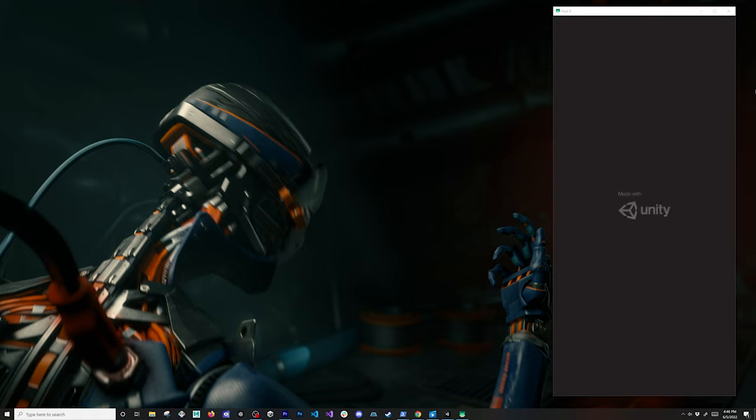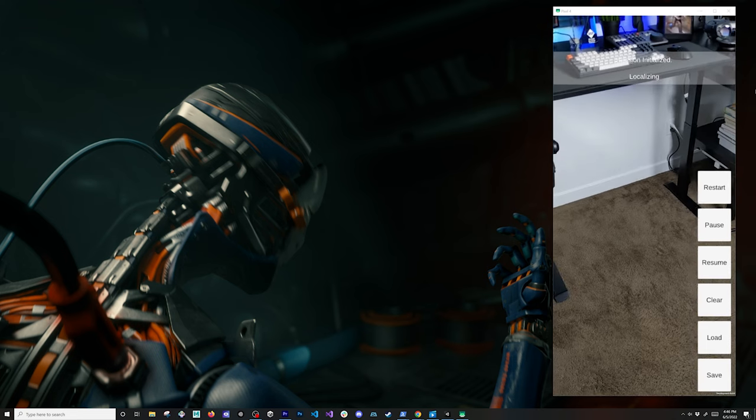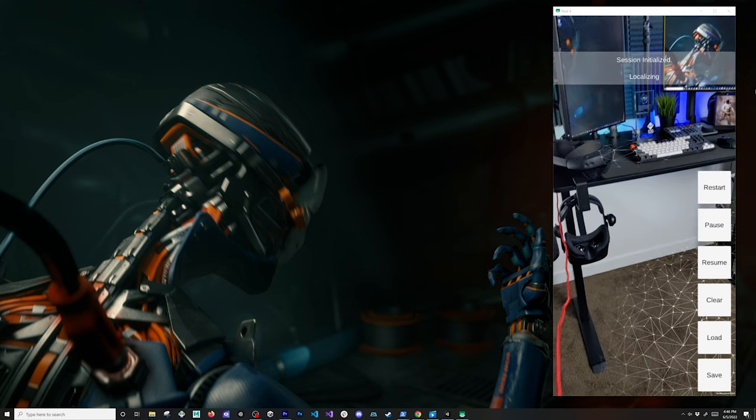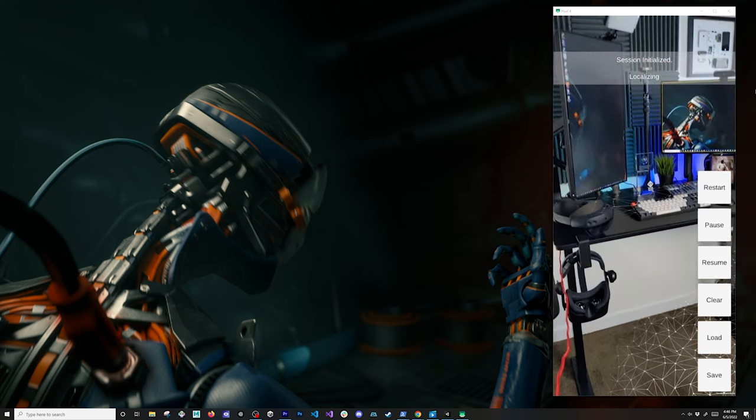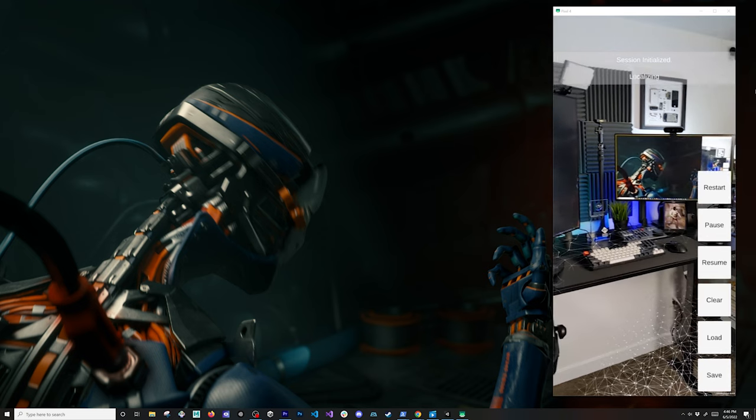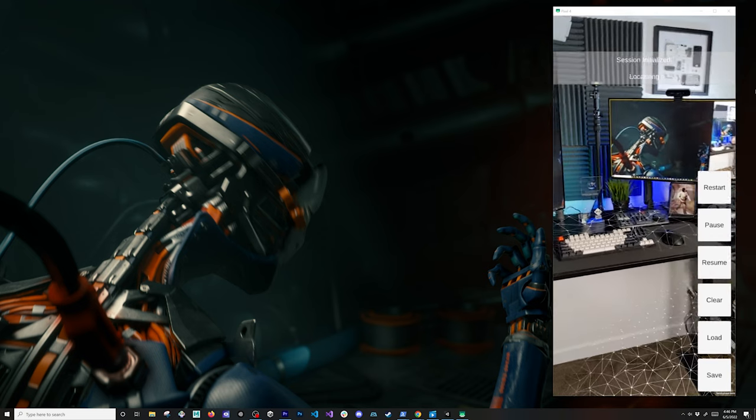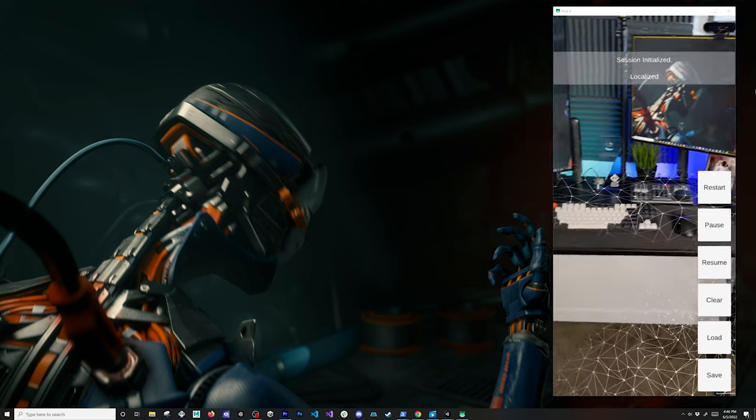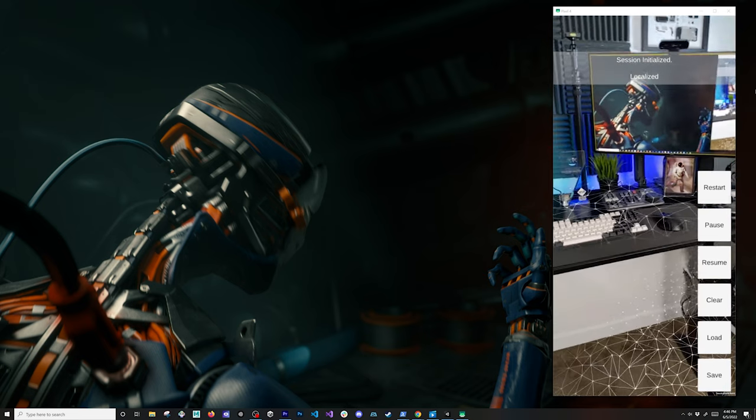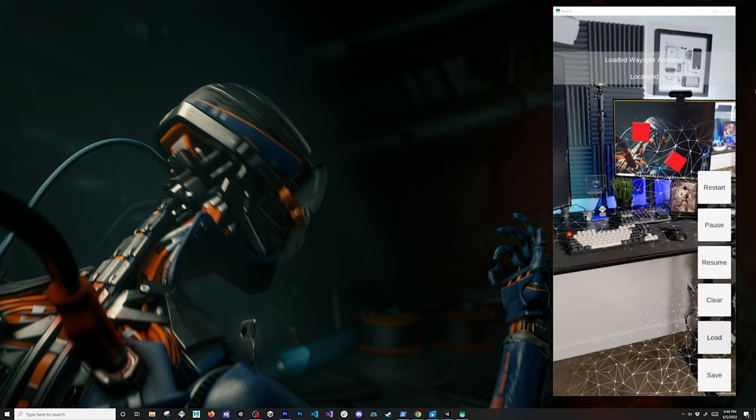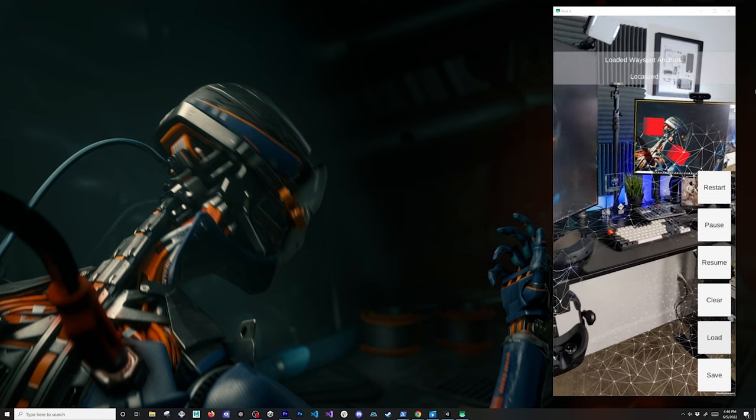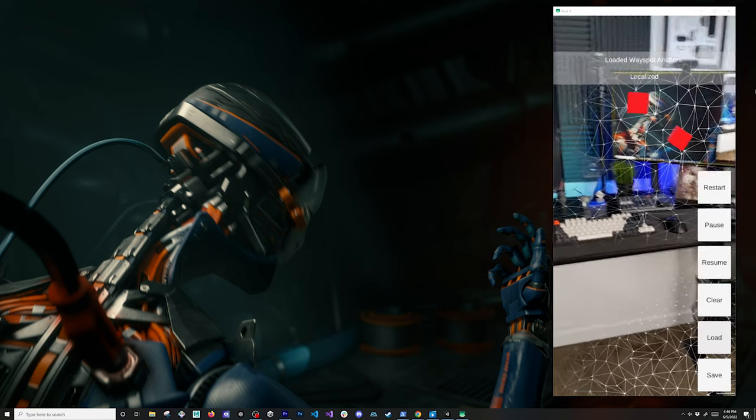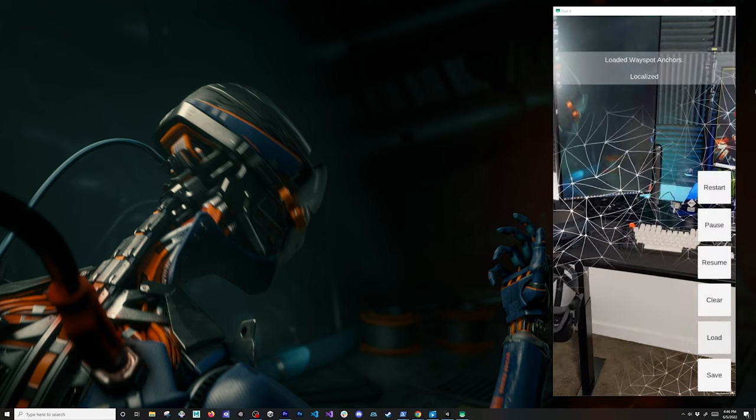I can also kill the application and then just restore it. I want to show you that the actual wayspots that we saved should be available because we saved the payload, which is what the Lightship team is doing. I'm going to get it to localize here and we'll just hit load as soon as we are localized. Looks like we're localized and then the cubes came back. You can see it's drifting a little bit because the wayspot service is trying to get the best location.